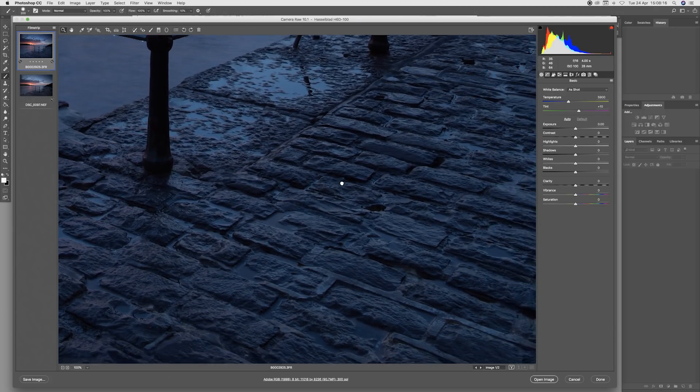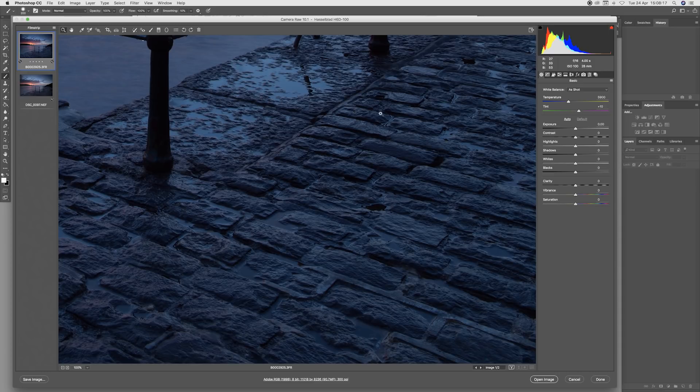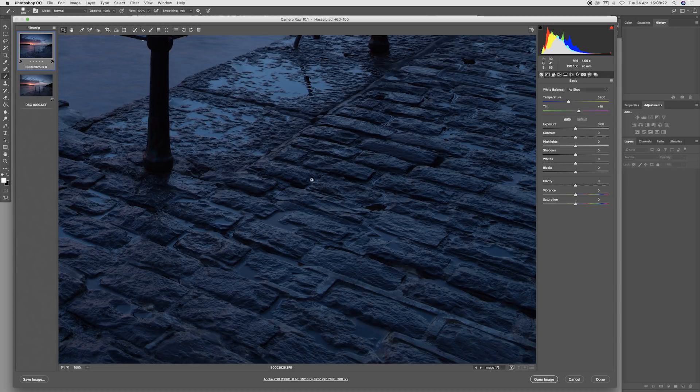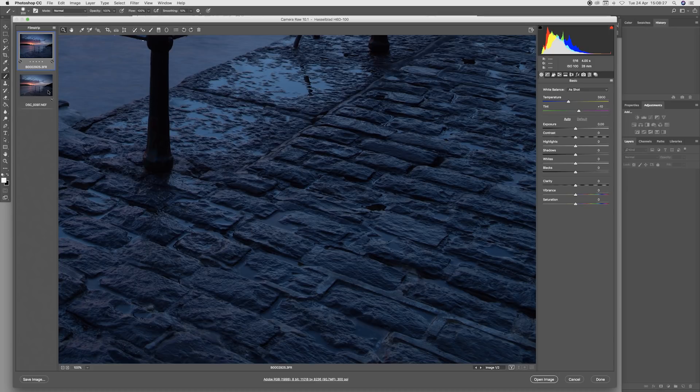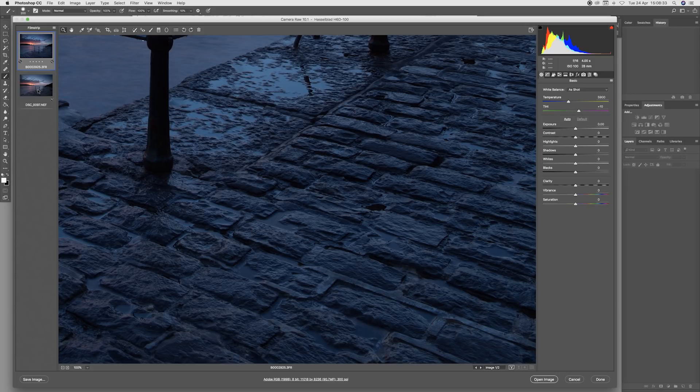I'm looking at the tonal range and the three-dimensionality that's been captured in these cobblestones, and we can see here it's particularly detailed, particularly smooth tonal range. It looks very lifelike, looks very three-dimensional.